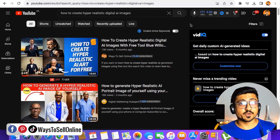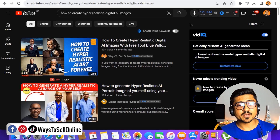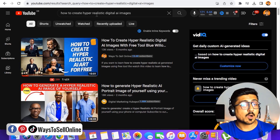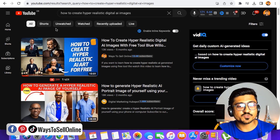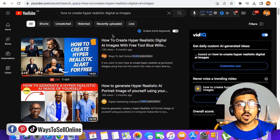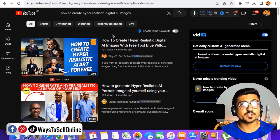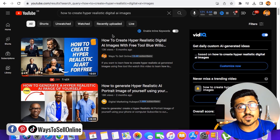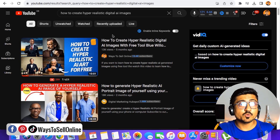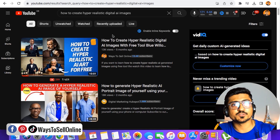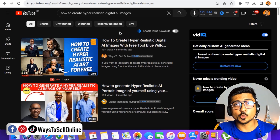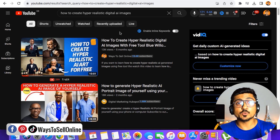If you also want this freedom to work remotely from anywhere in the world, make sure to subscribe to the channel to learn more about online earning for free. If you're confused about where to start, visit the link ways2sellonline.com/start and you can find useful material and a complete roadmap from there. Now, if you search 'how to create hyper realistic digital AI images' on YouTube, you can see my first video where I explained how to create AI-generated images from a text command with a free tool.